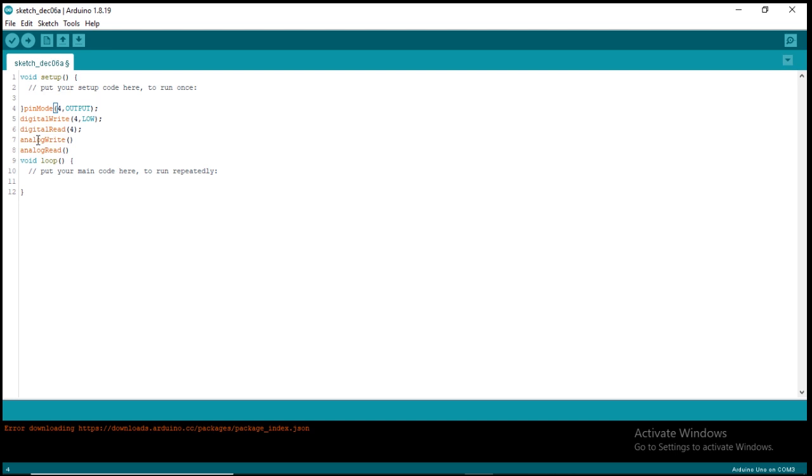In analog you can vary the voltage, but in digital you can only get 0 volts and 5 volts, unless you are using a digital PWM. But now we are not talking about digital PWM, we are talking about analog input and output.